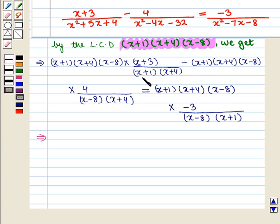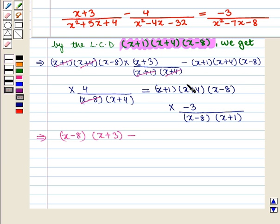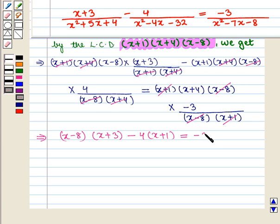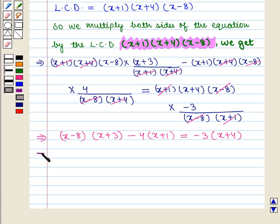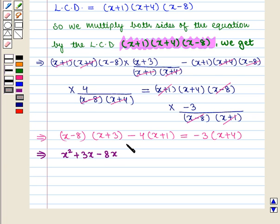This further implies that (x-8)(x+3) minus 4(x+1) equals -3(x+4). Opening the brackets we get x²+3x-8x-24 minus 4x minus 4, which equals -3x minus 12.